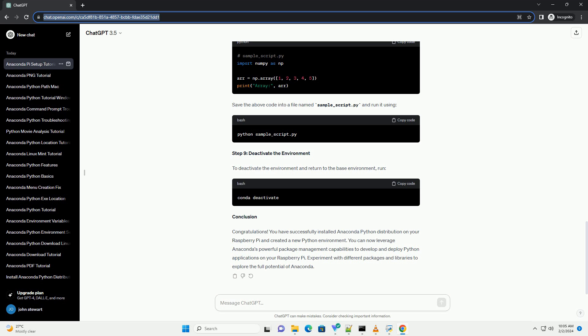Step 7: Install Packages. You can install Python packages into your environment using conda install. For example, this command installs the numpy and matplotlib libraries into your myenv environment.